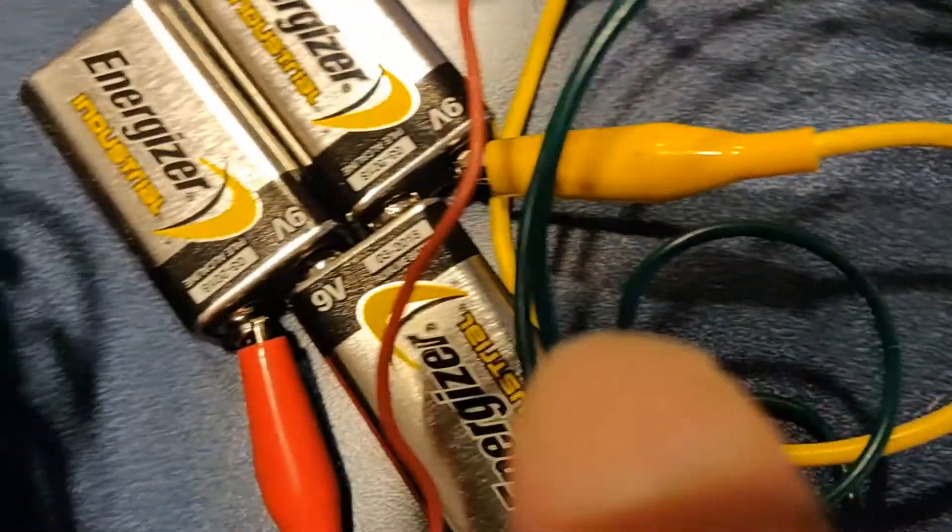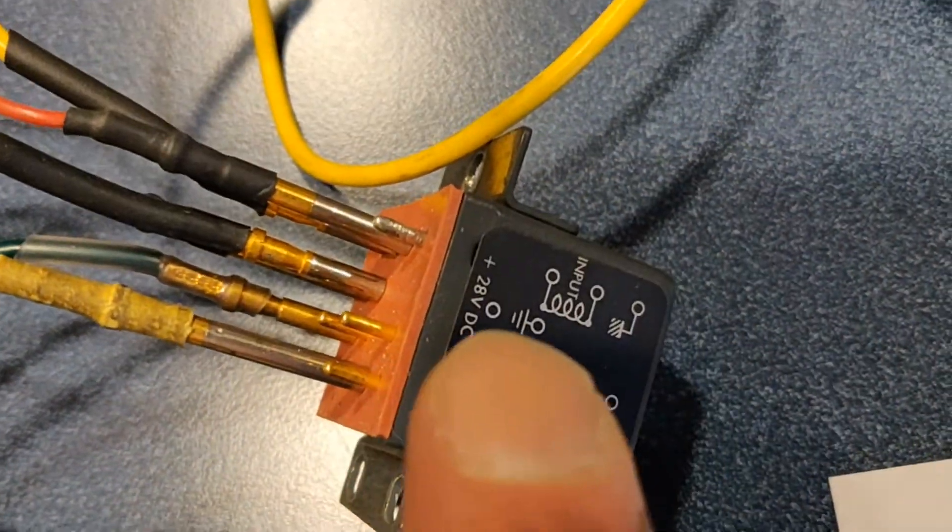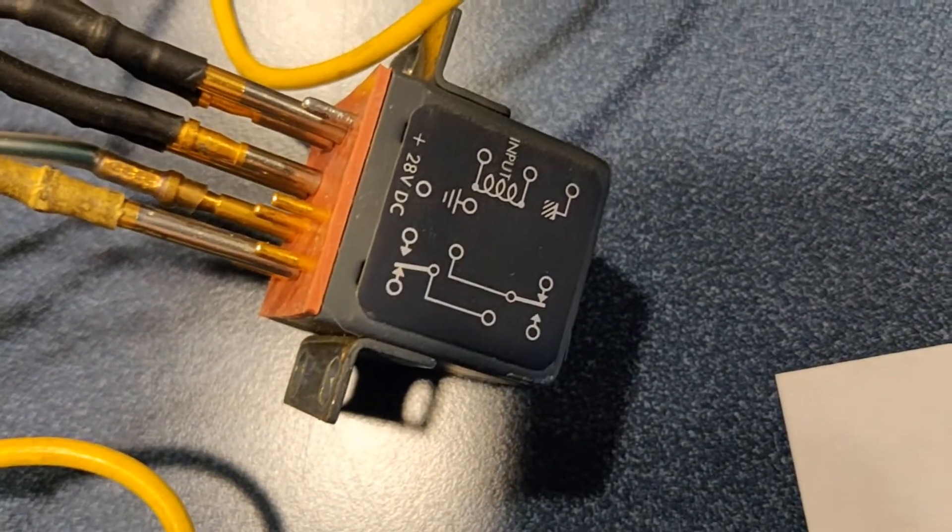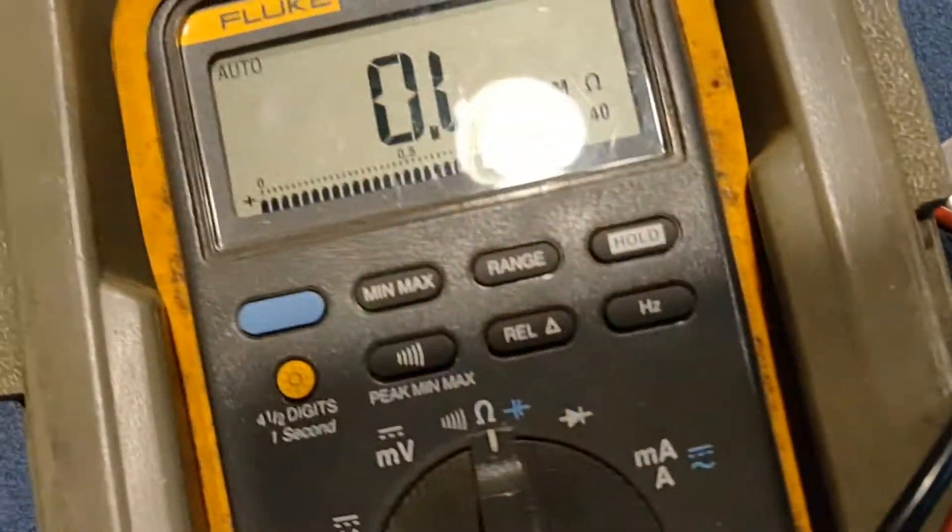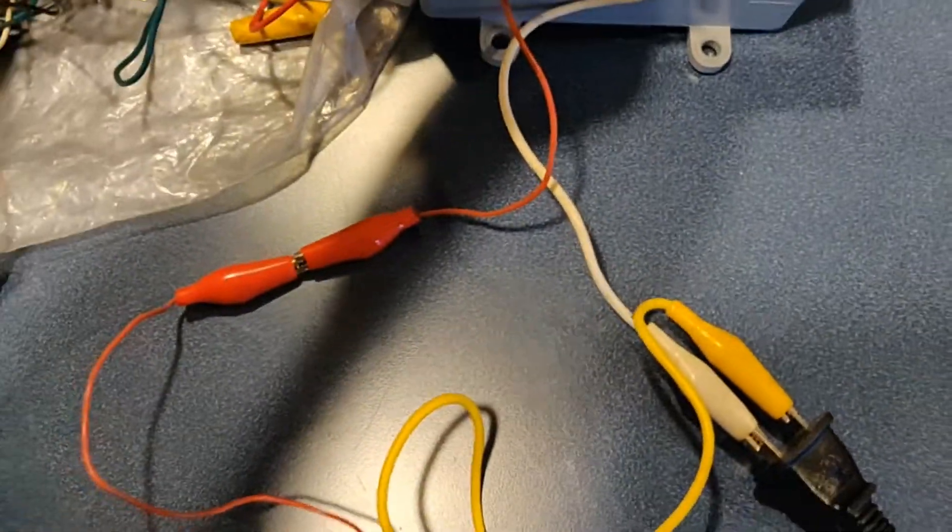Then, I've got my 28 volt power supply, my quickie. Feeding 28 on those two pins. Then, two sets of contacts. Right now, it's showing open. And what we're gonna do is...